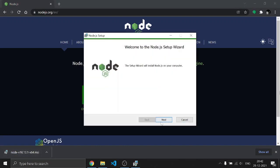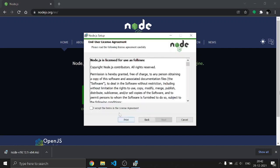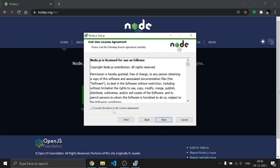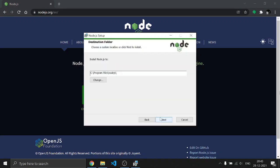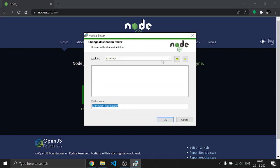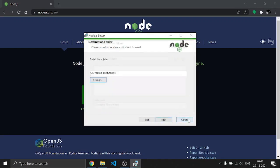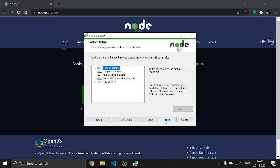After that, click Next, then agree to the agreement and click Next again. You'll see the path where Node.js is going to be installed. You can change it by clicking the Change button, but I'm going to keep it at its default location. After that, click Next.